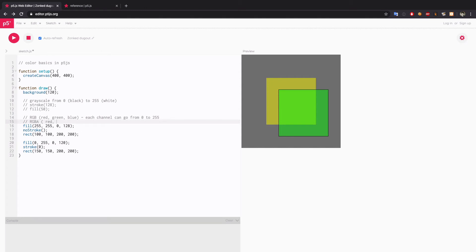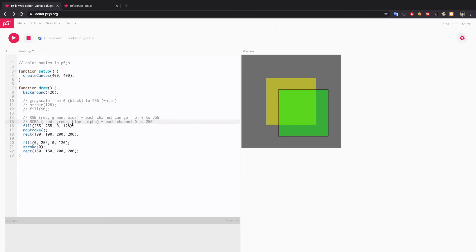Red, green, blue, and alpha. Each channel 0 to 255. And that's the default color mode of p5.js.